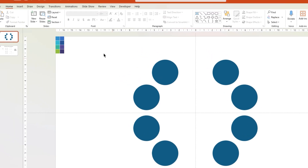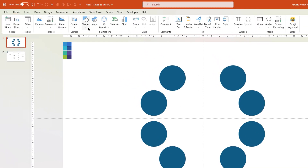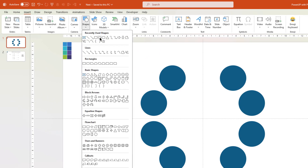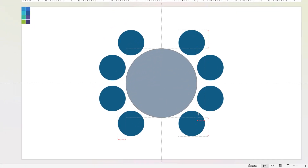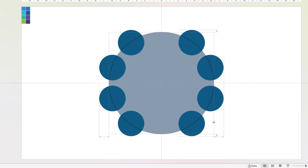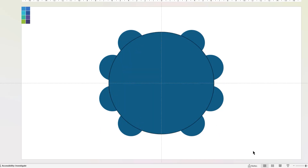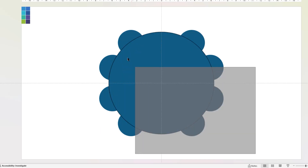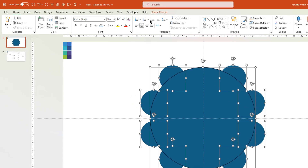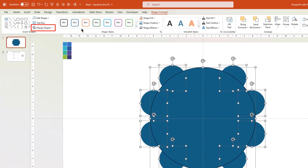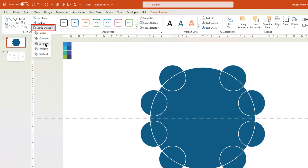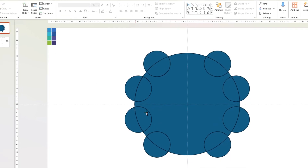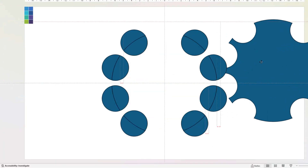Next, go to the Insert tab and then draw a circle shape through the center of this design. This circle must pass through the center of all 8 circle shapes. Drag over to select all the shapes, go to Shape Format, select Merge Shapes, and then fragment all shapes together. Let me drag this unnecessary shape aside and then delete it.